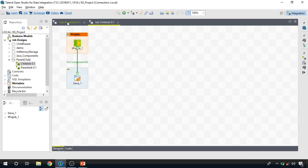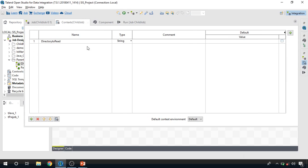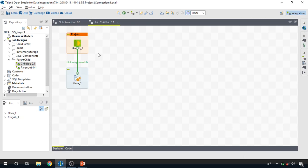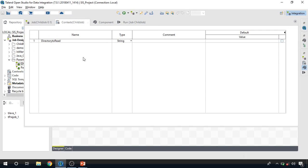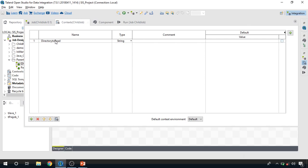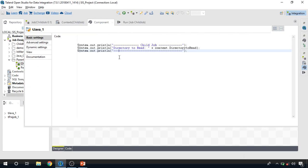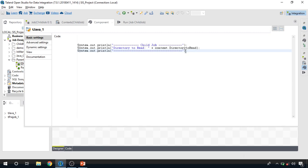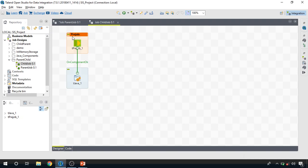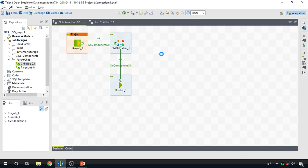It's very important to understand that the name of the variable by which we are passing data from the parent job should match with the name of the context variable in which you receive the data in the child job — that same 'directory_to_read'. In the child job, data is received only through context variables, and the name must exactly match what's sent from the parent side. We have a tJava component in the child job that prints the value of that context variable to the console.